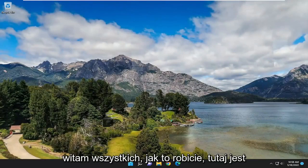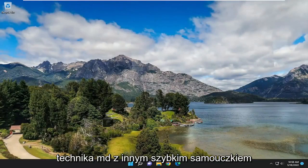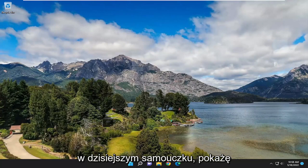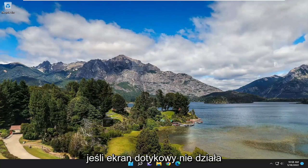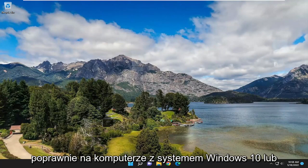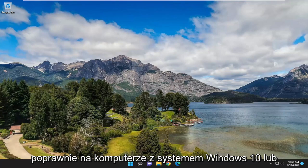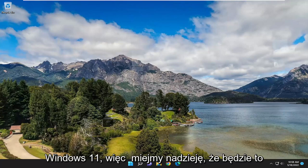Hello everyone, how are you doing? This is MD Tech here with another quick tutorial. In today's tutorial I'm going to show you guys how to hopefully resolve if your touchscreen is not working properly on your Windows 10 or Windows 11 computer.